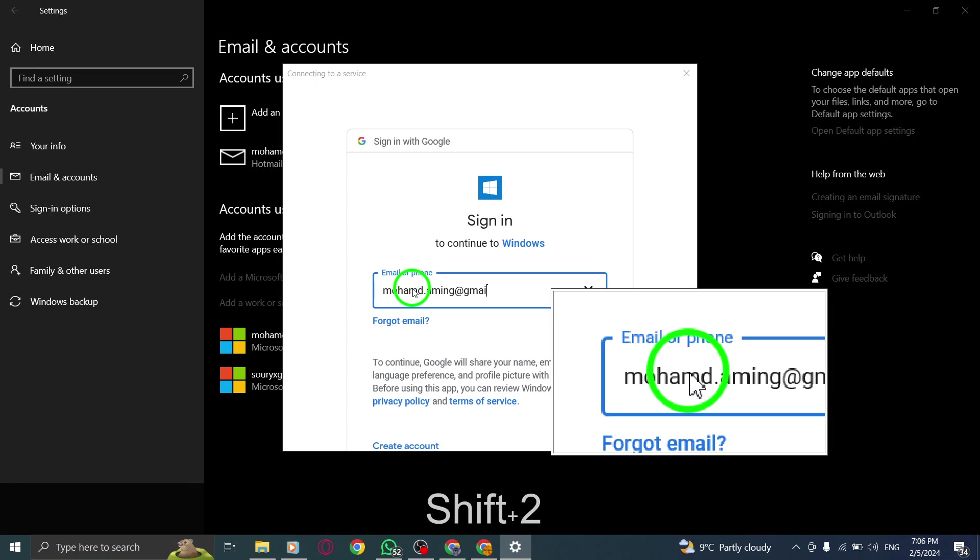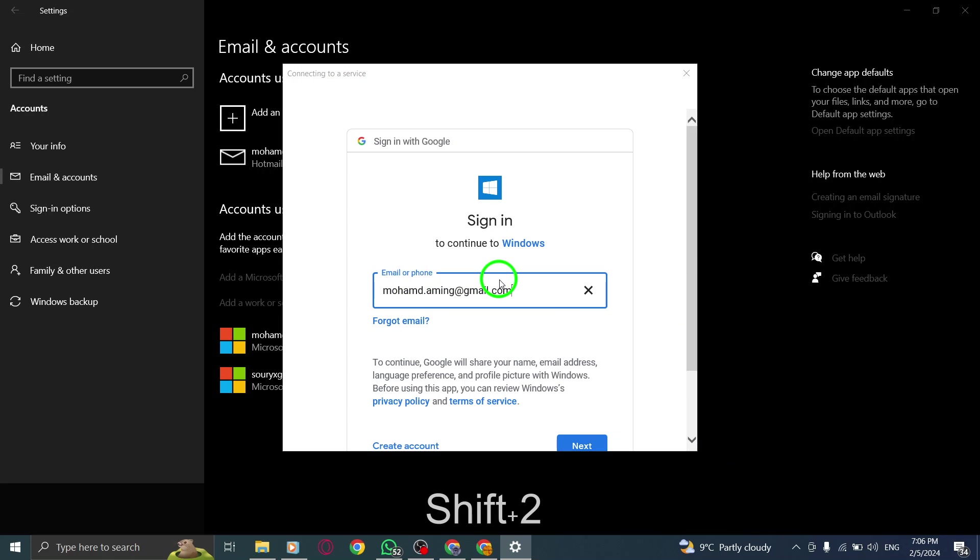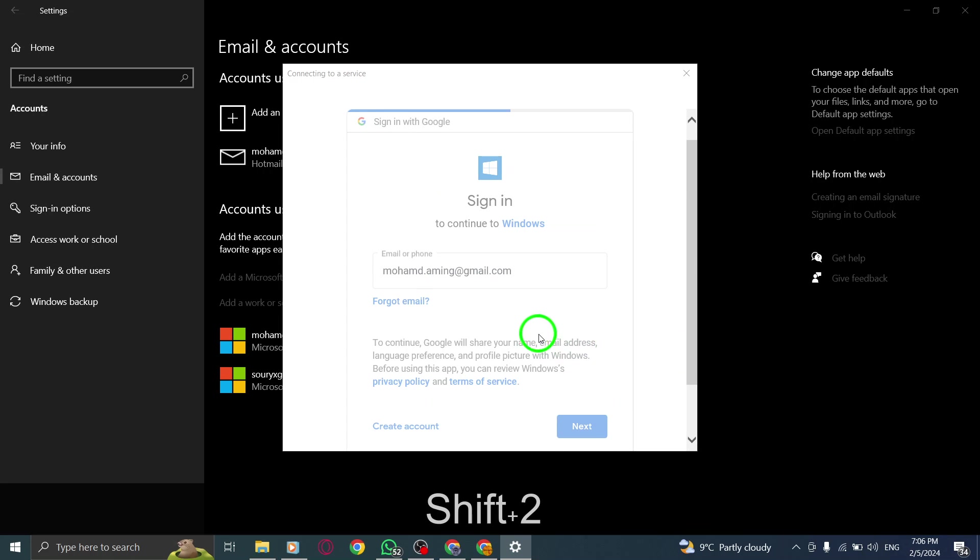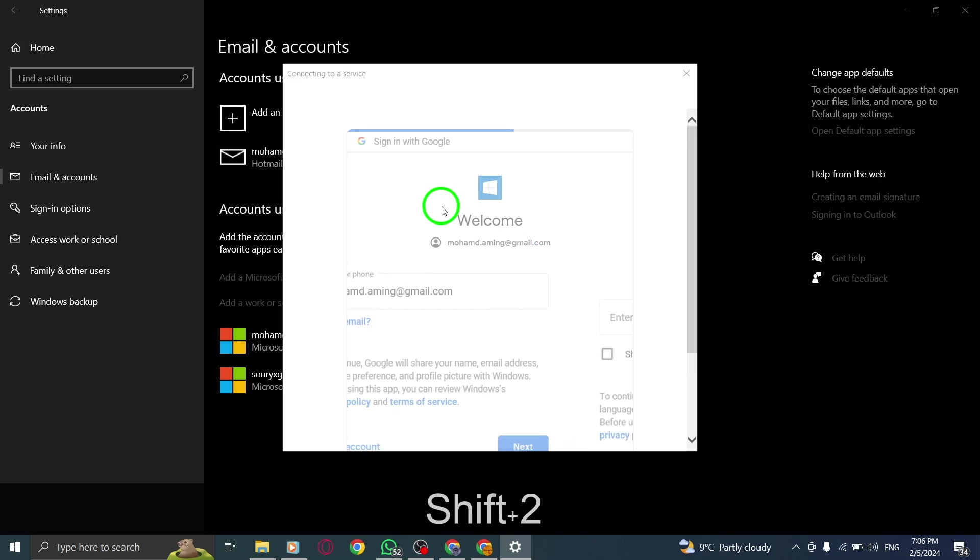Step 8. Finally, click on Done to complete the process of syncing Google Contacts in Gmail with your PC, and that's it.